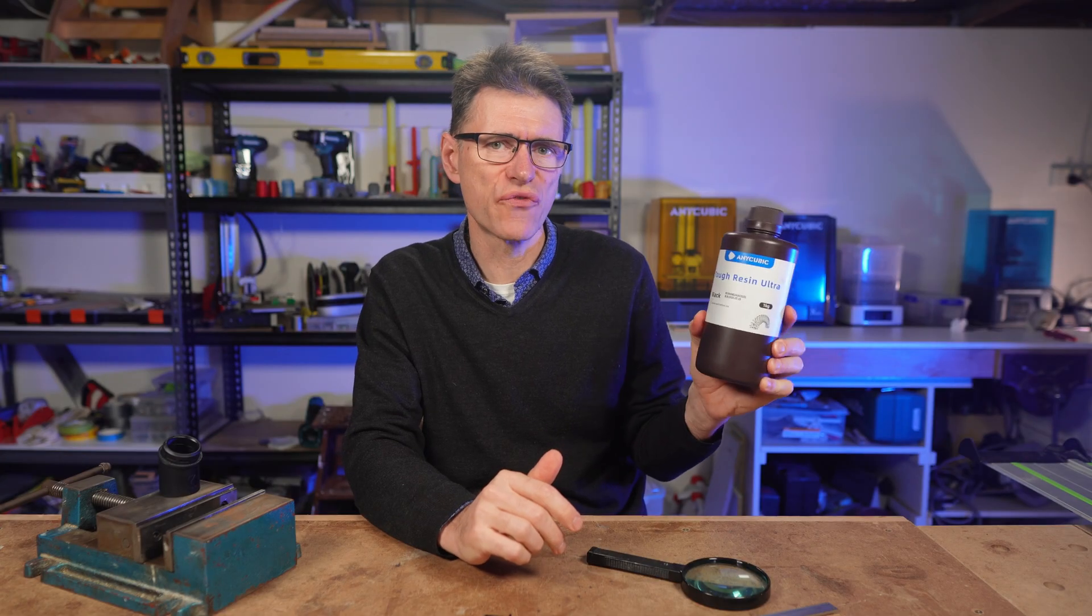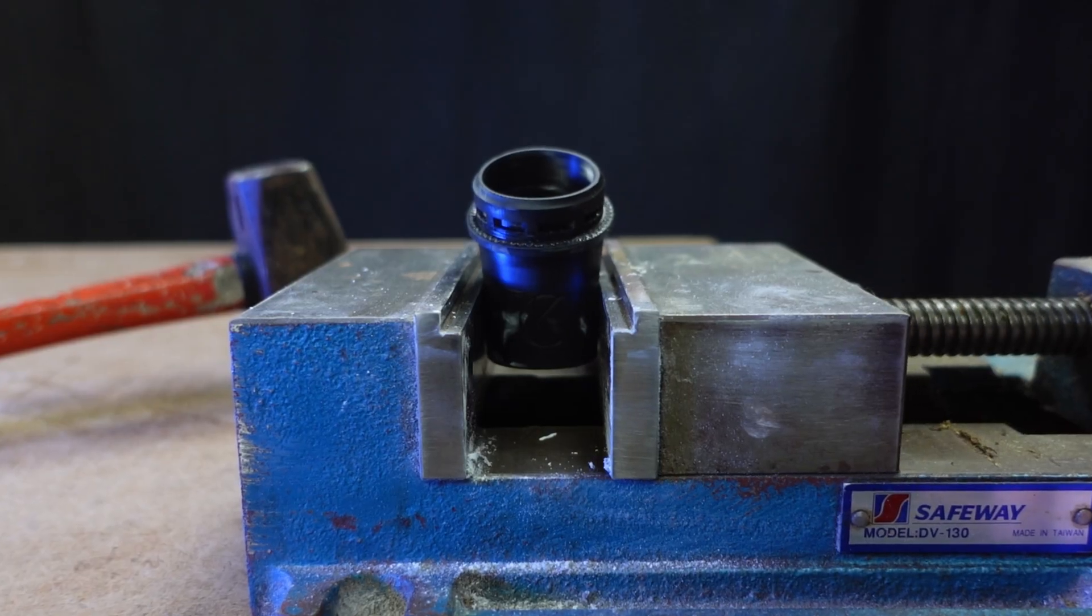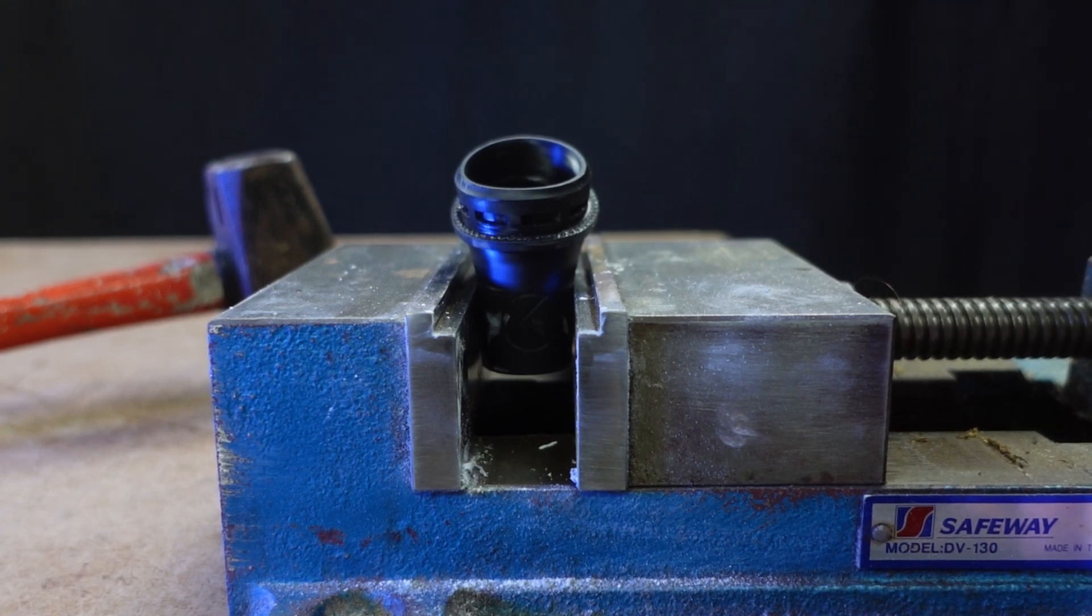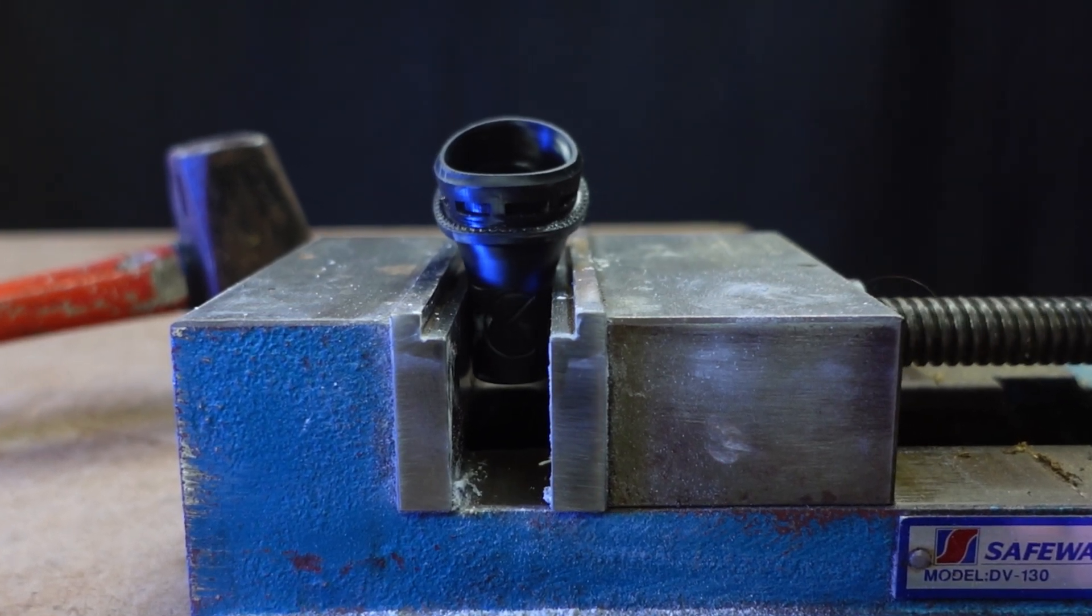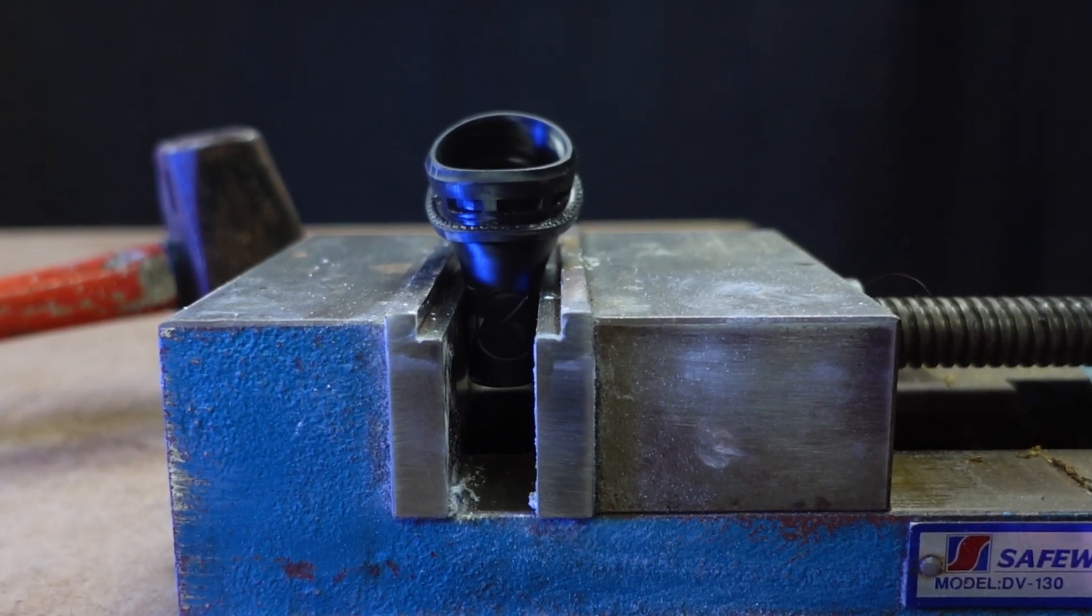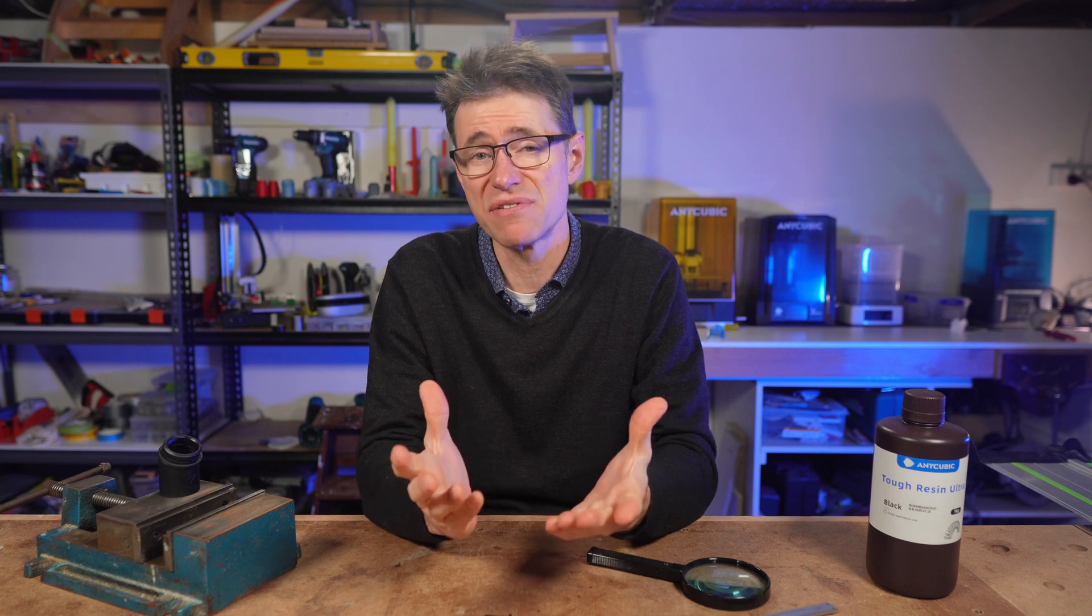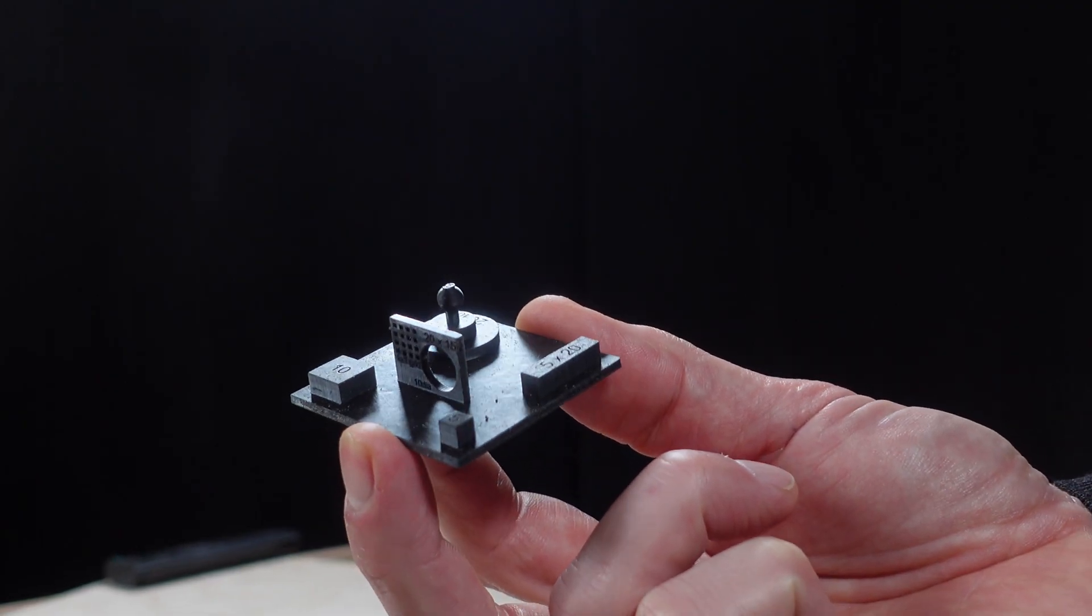After my recent review of the new Anycubic Tough Resin Ultra, I got asked whether the resin is precise. That is, can you rely on this resin to print with accurate results when dimensions matter? Well, you can see here that toughness is not in doubt. It's ultra-tough. But let's take a closer look at precision.